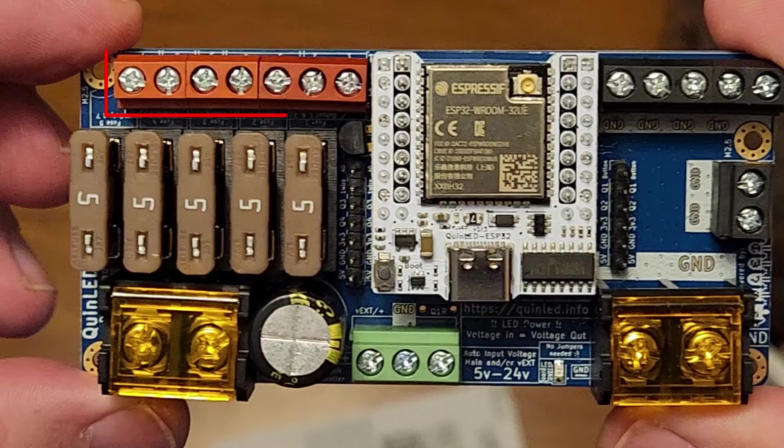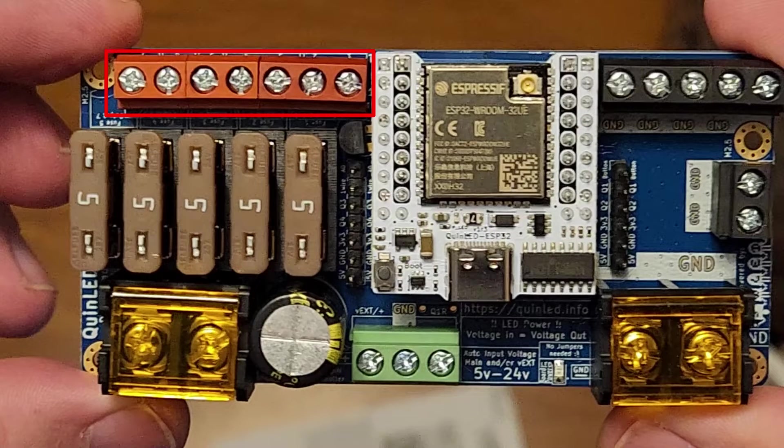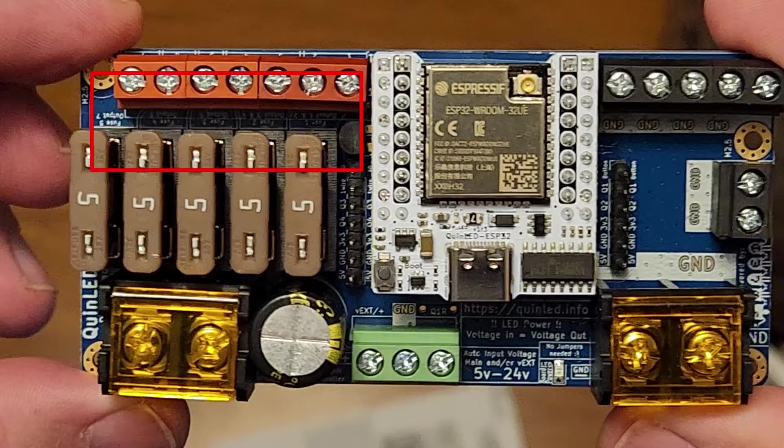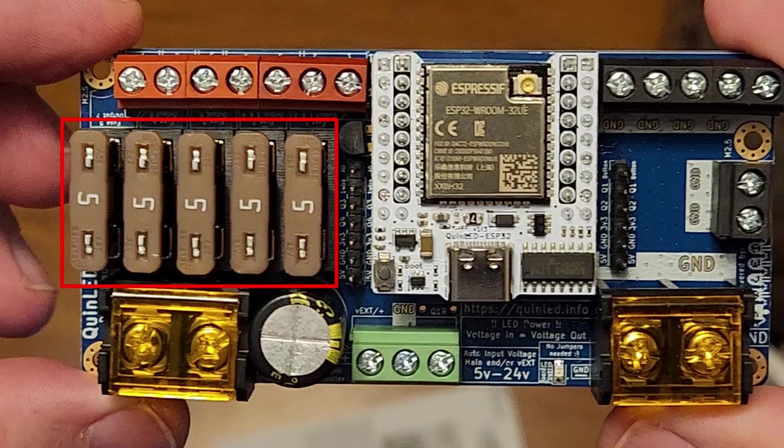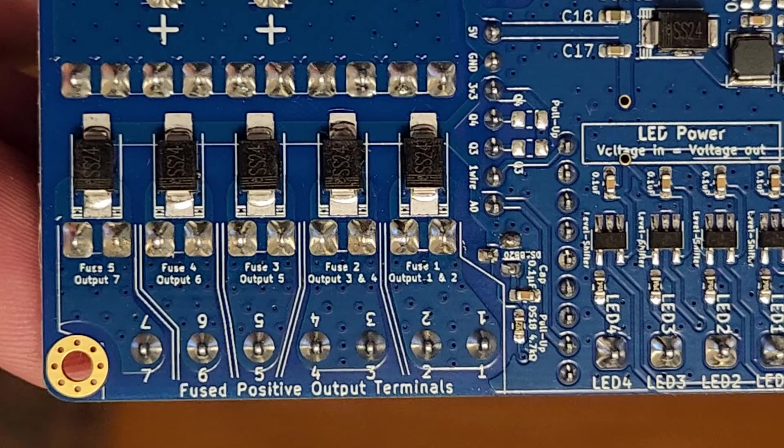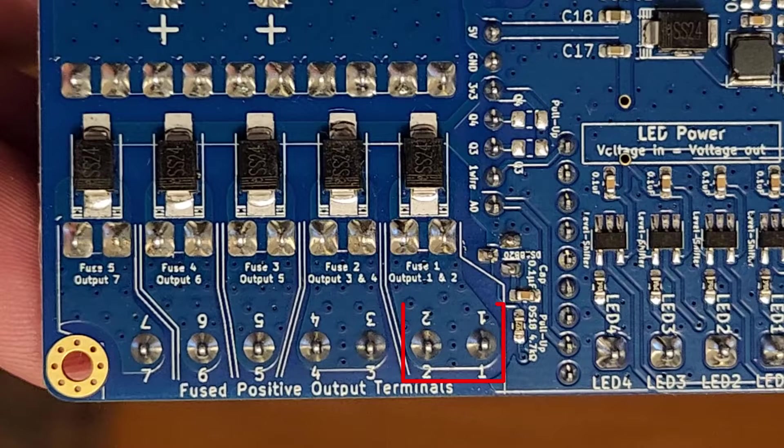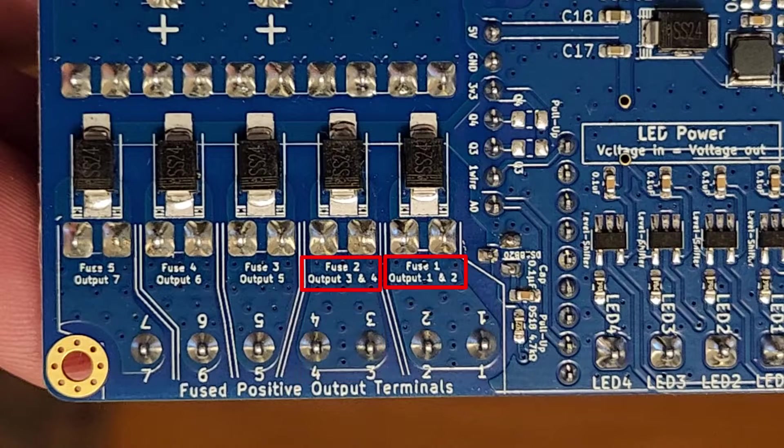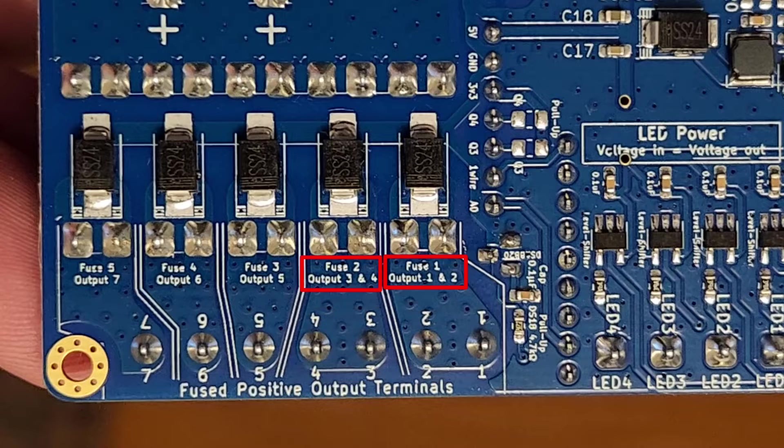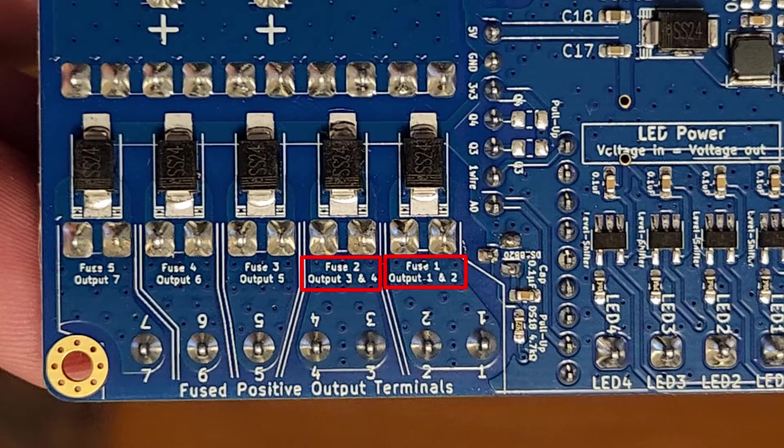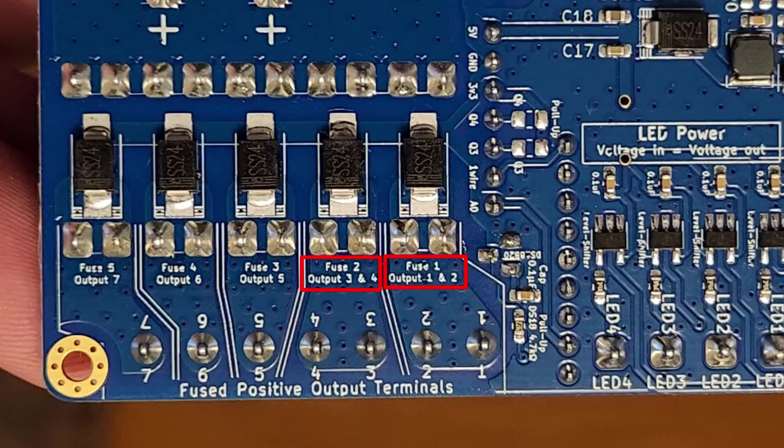There are seven connection points on the Dig Quad controller, but only five fuses. It is important to note that the connections 1 and 2 share a fuse and also connections 3 and 4. I will ensure that each of my five power injection wires is protected by a separate fuse.